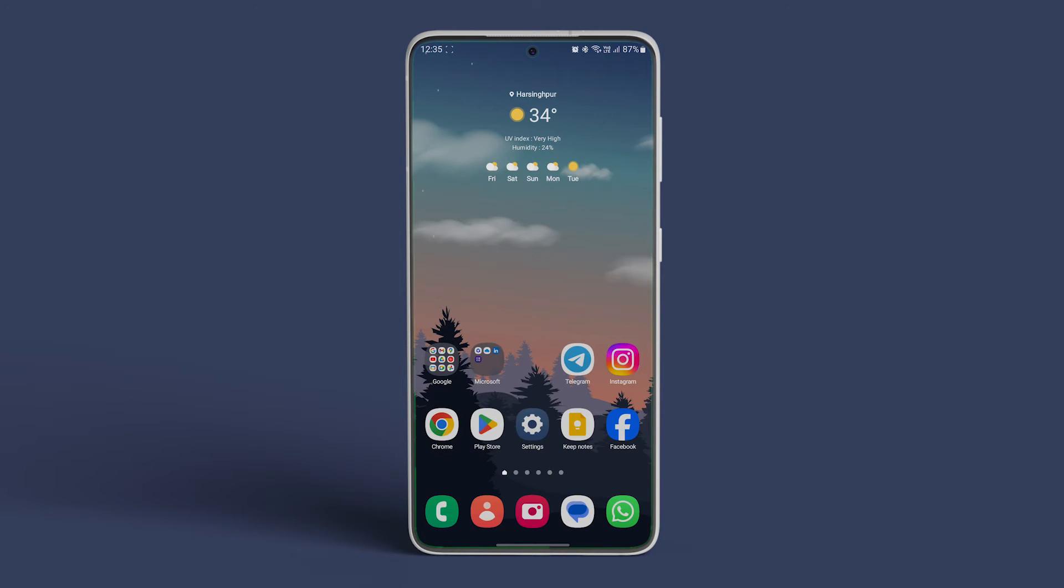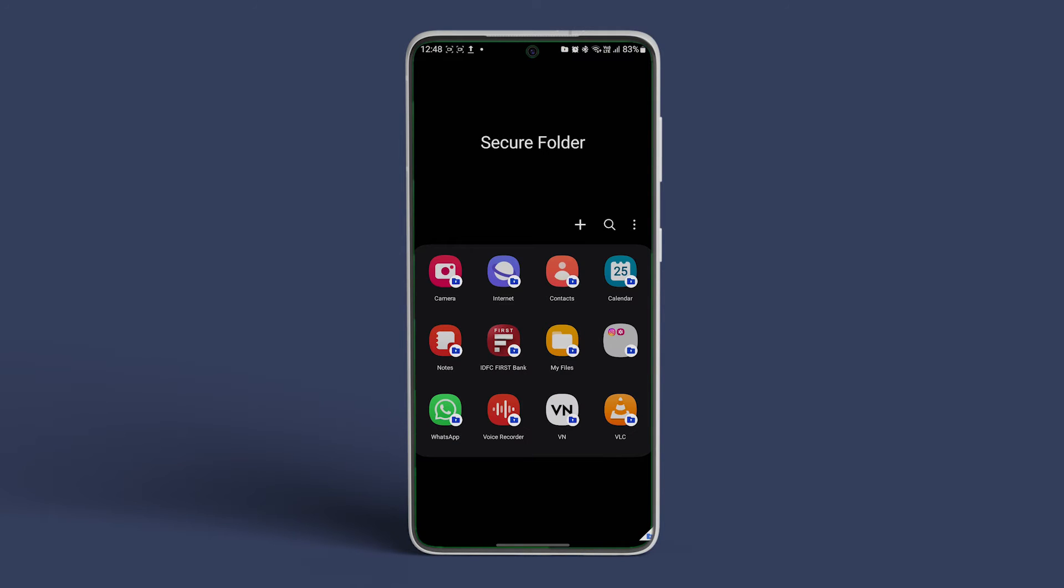You can also delete the folder directly from the home screen. Open the Secure Folder app on your Samsung Galaxy smartphone. Tap on the three-dot icon and select it.